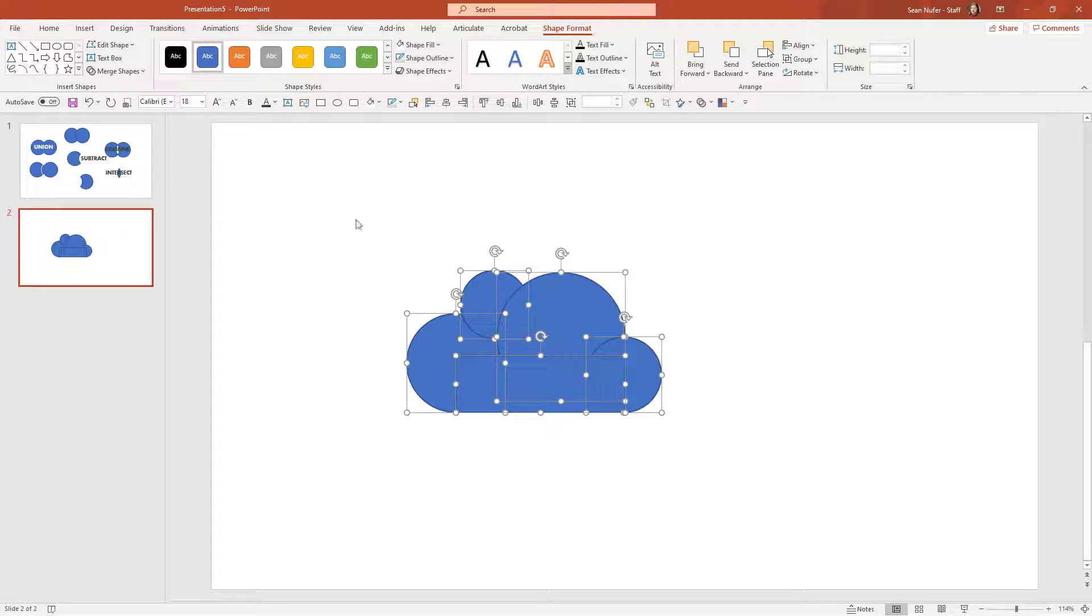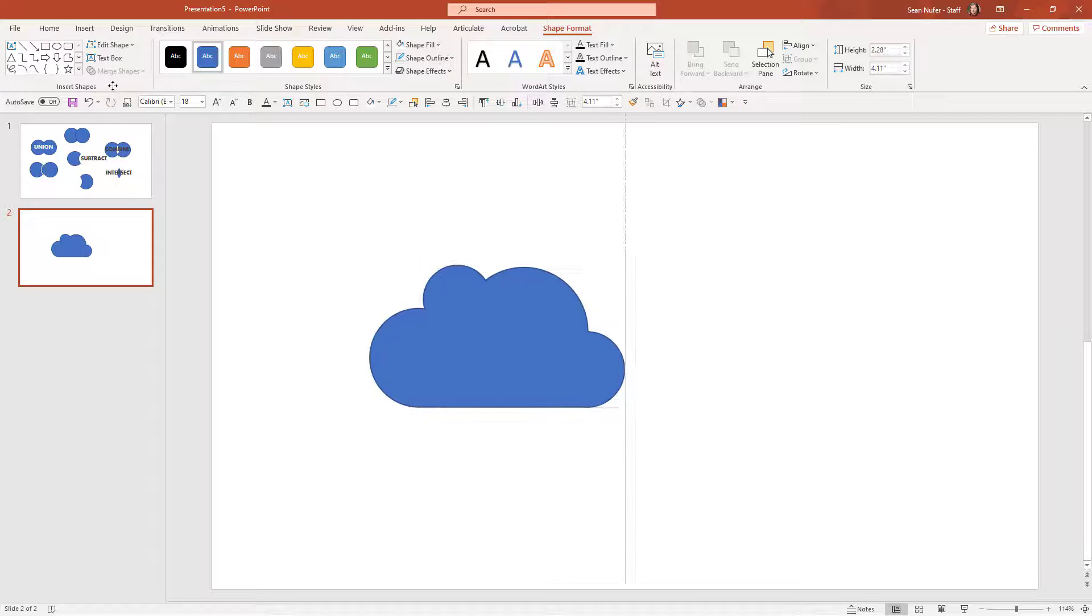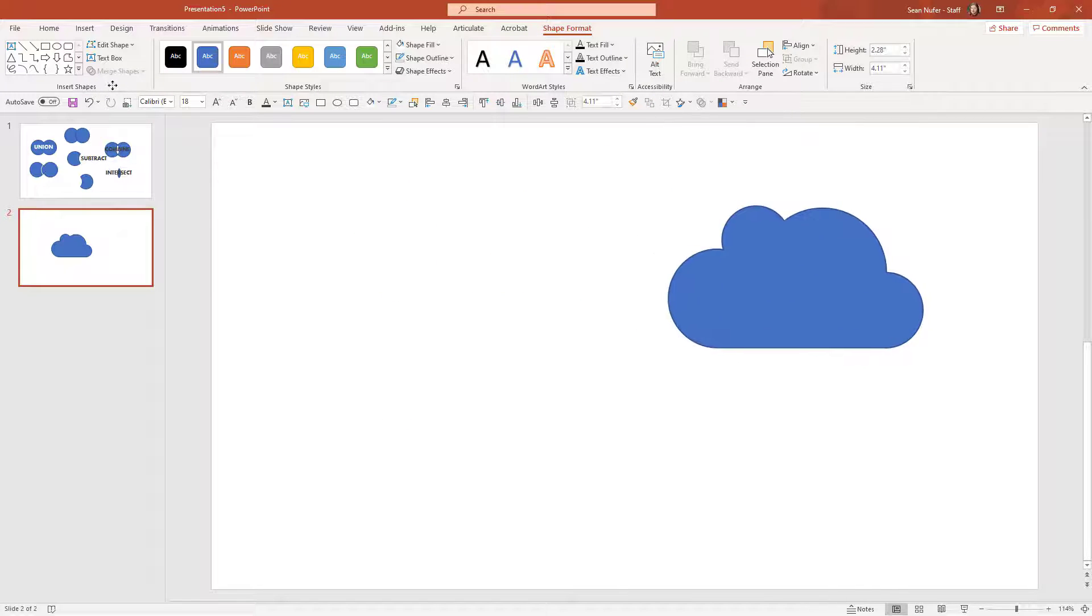When I highlight all of these, I go to shape and union, and now I have my cloud shape. Let's have some fun with this.